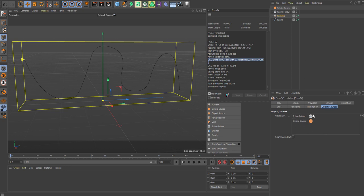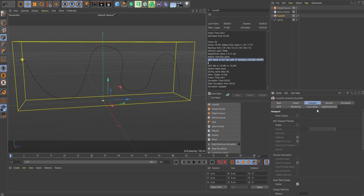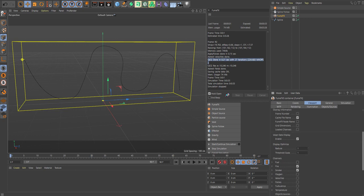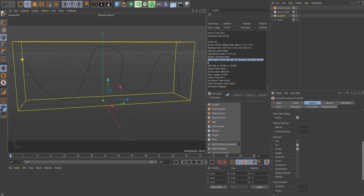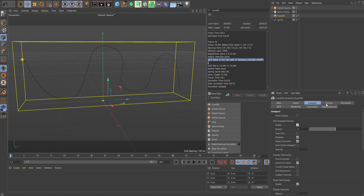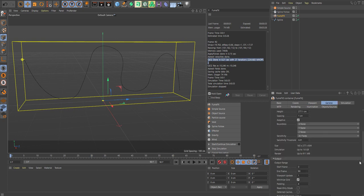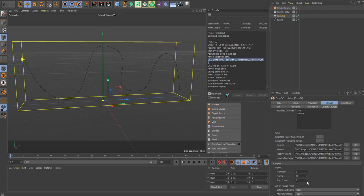So go into your viewport, enable the GPU viewport preview, and in general make sure you have some frames to play with. I just add 300, that's my habit.